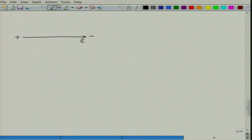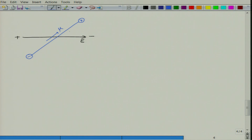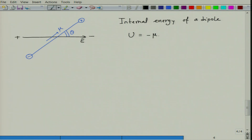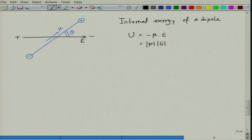Consider a dipole with an electric field pointing from positive to negative, and a dipole pointing from negative to positive — this is μ — attracted toward E. The angle between the two is θ. The internal energy of a dipole U is written as U = −μ·E, which becomes U = −μE cosθ. When θ equals zero degrees, U = −μE, which is the minimum energy.